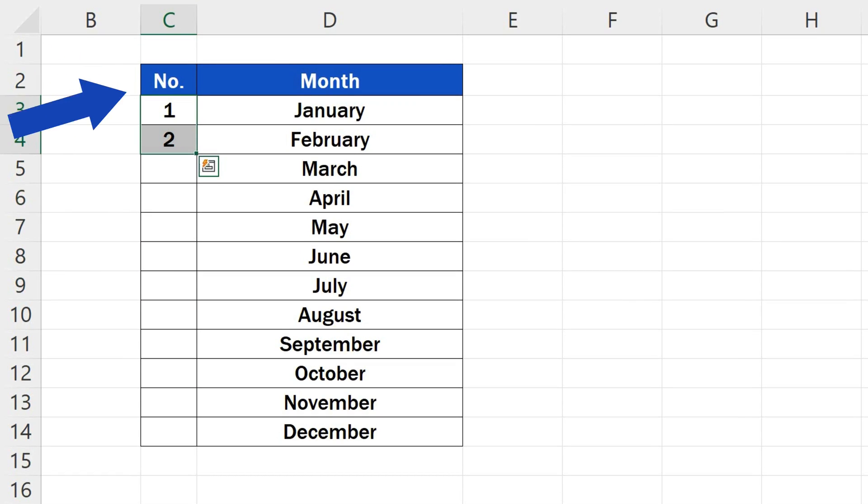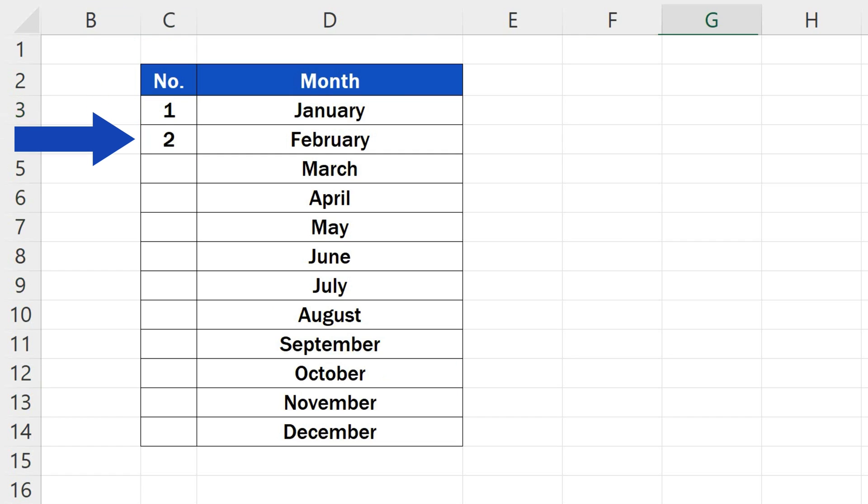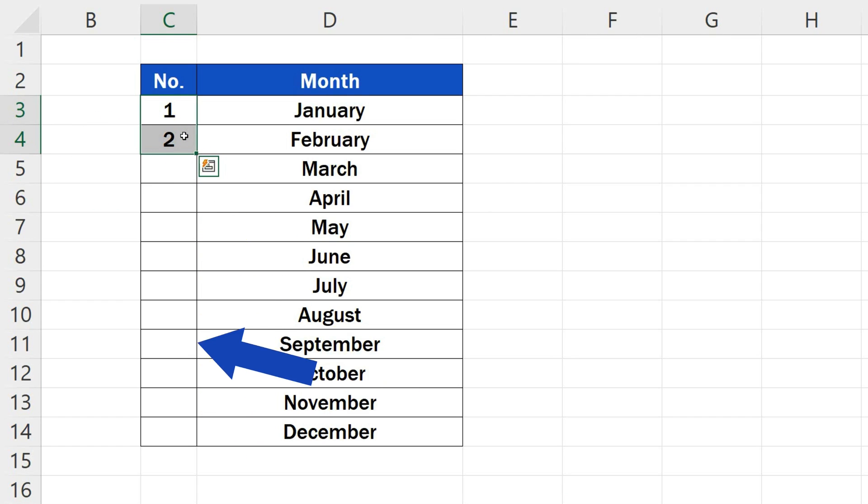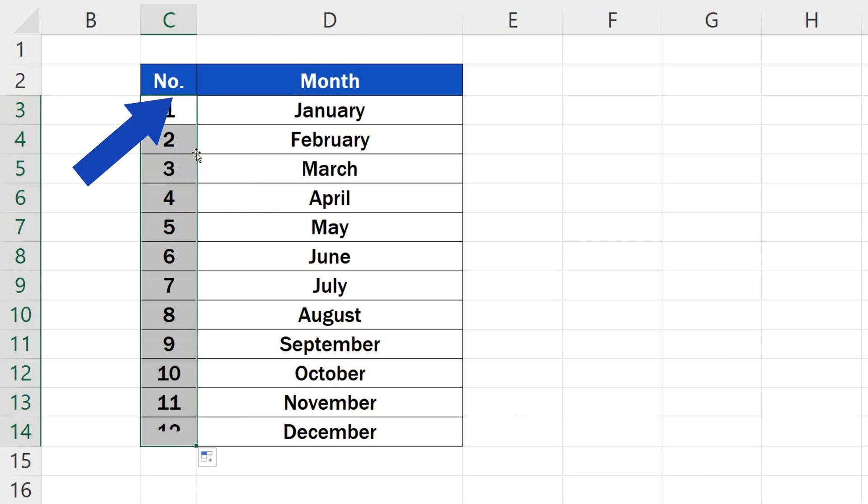The initial step in which we type the numbers 1 and 2 in the first two rows stays the same. However, in the next step, you don't need to drag the corner down through all the rows. A double-click will do the trick.